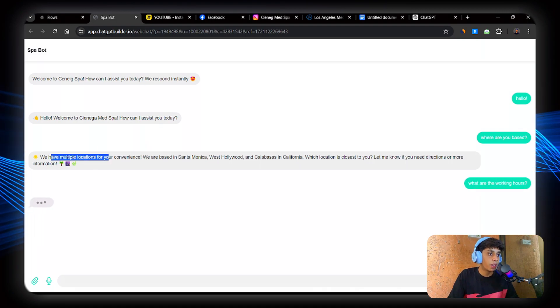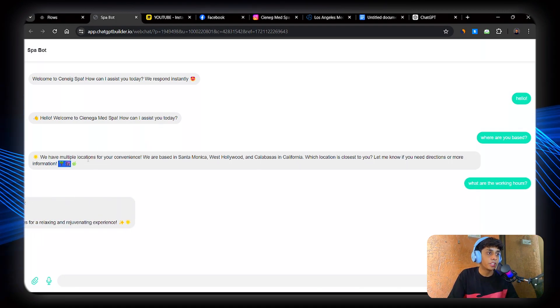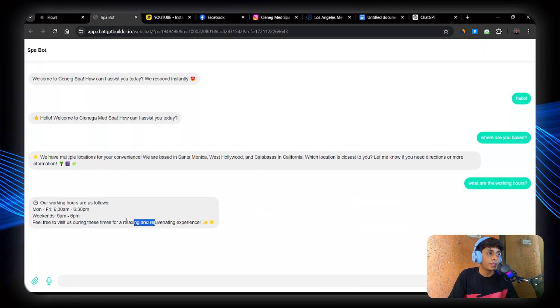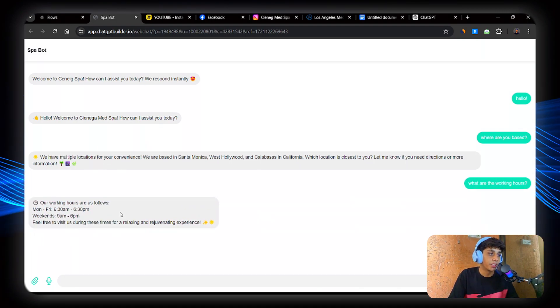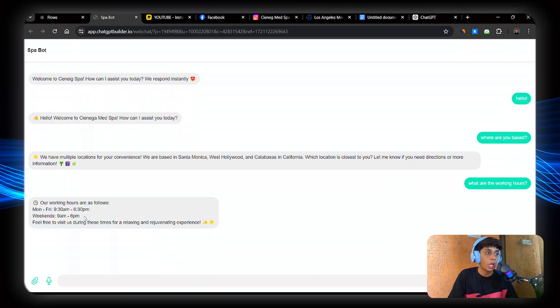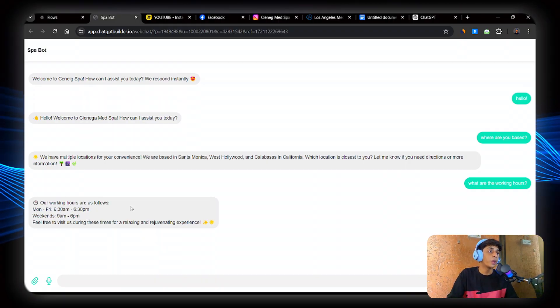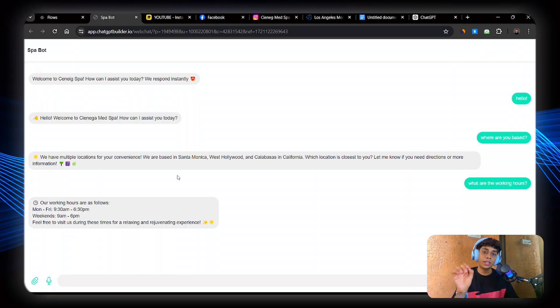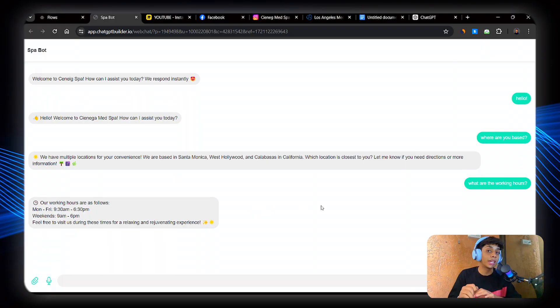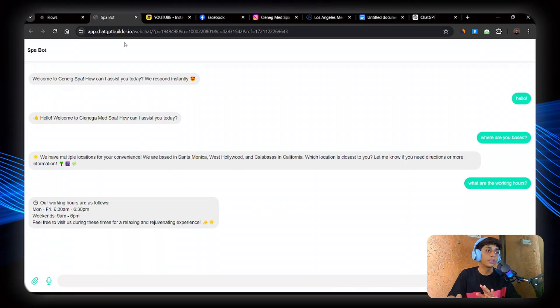Awesome. So these are the working hours. 9am to 6pm, 9:30am to 6:30pm. Awesome. So our AI is working perfectly. Now our task is to make an appointment scheduling system.